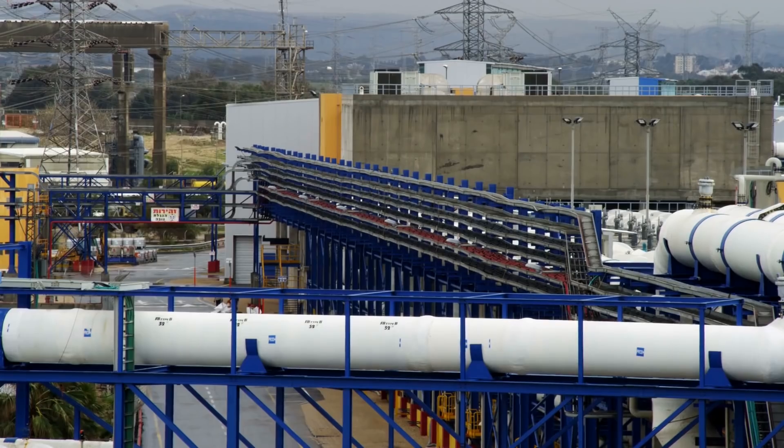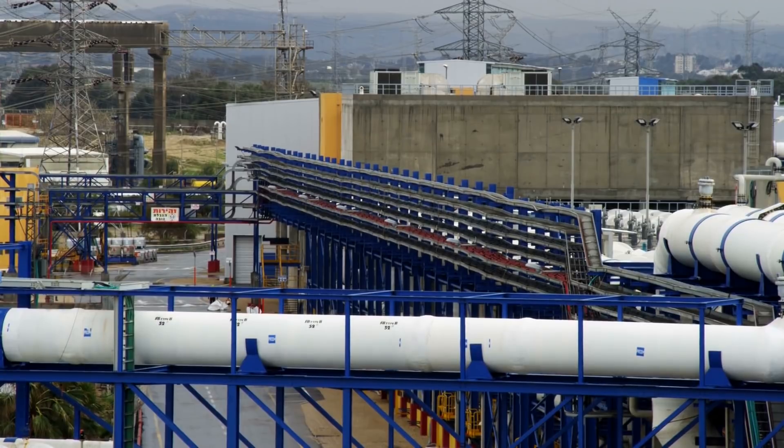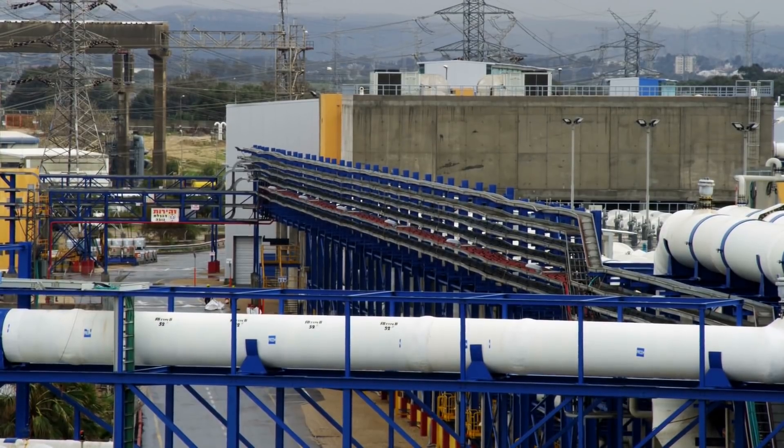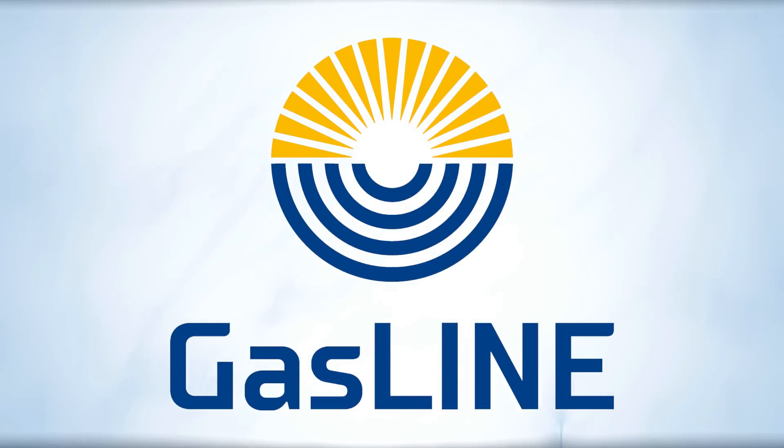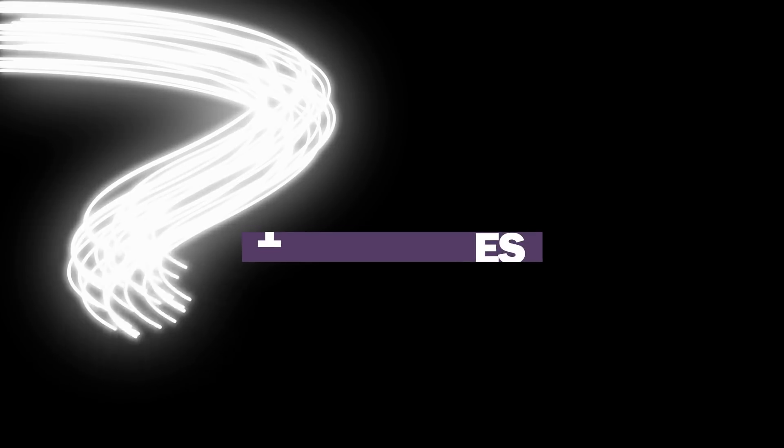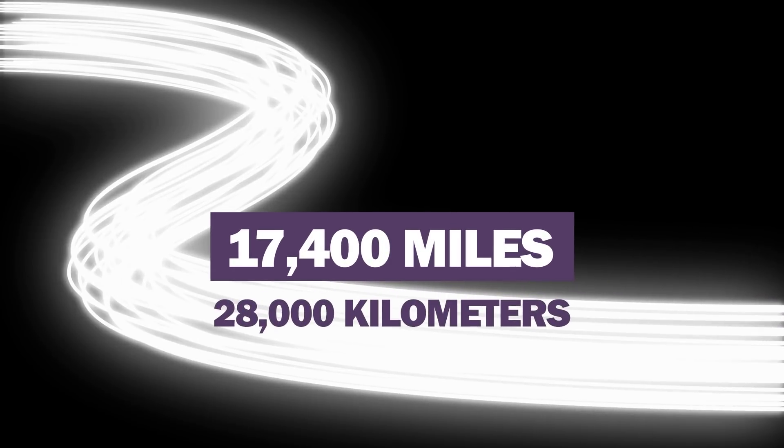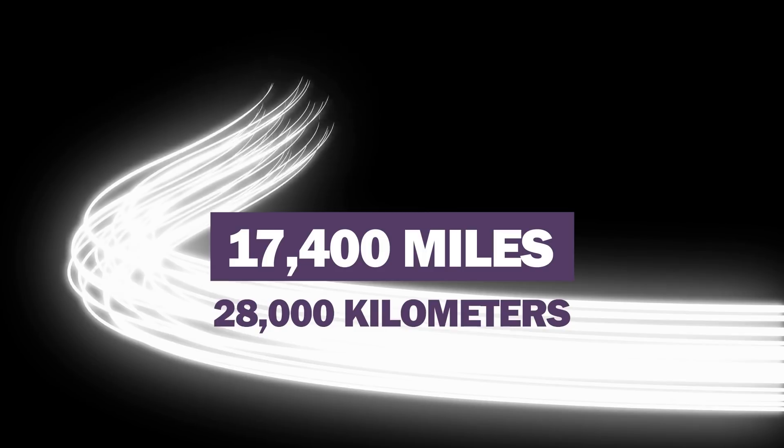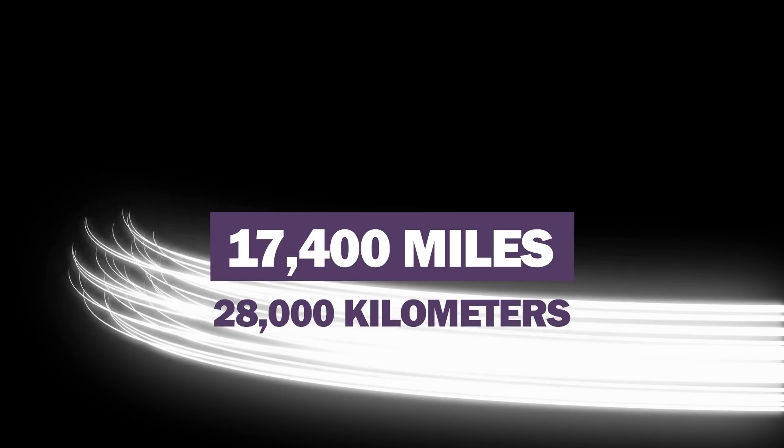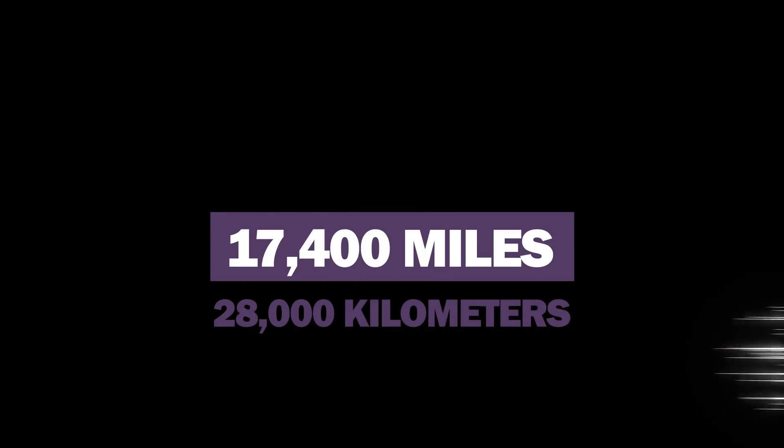In this video, we highlight one of these companies, namely a German company called Gasline, which is owned by 10 German gas transmission and regional distribution companies. But at the same time, Gasline also owns more than 17,400 miles, or 28,000 kilometers, of fiber-optic infrastructure.